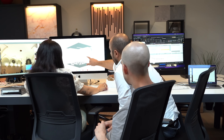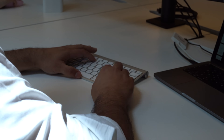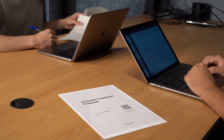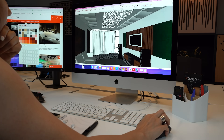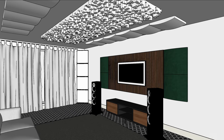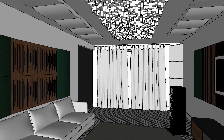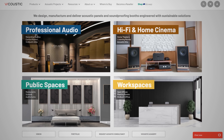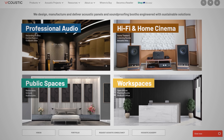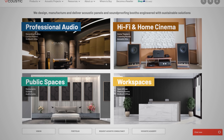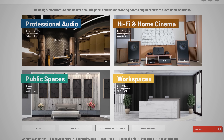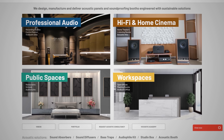By following these steps — optimizing reverberation time, controlling reflections, and addressing sound field anomalies — you'll be well on your way to a high-quality sound environment. For help customizing your room's treatment, visit Viacoustic's website for professional advice and support.